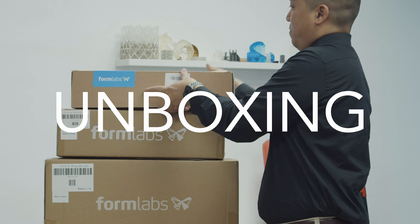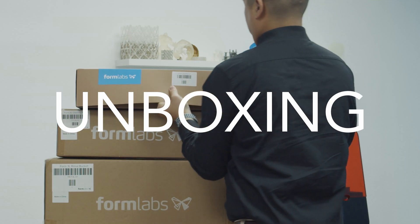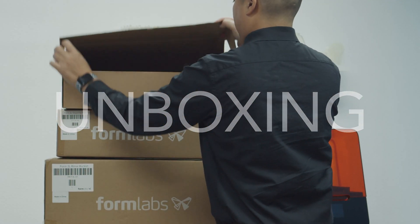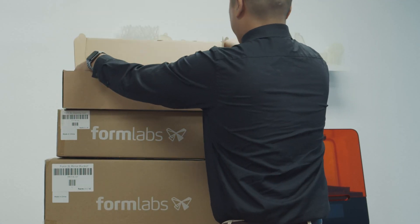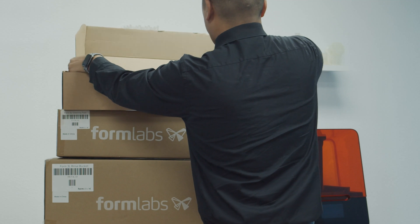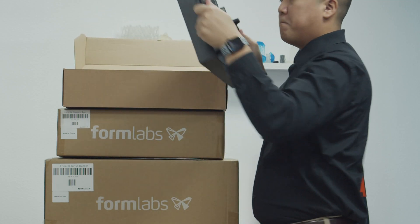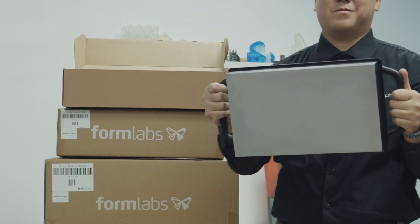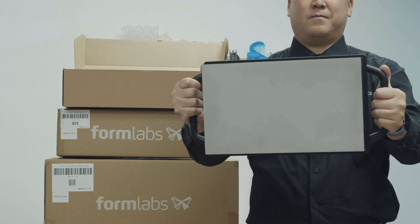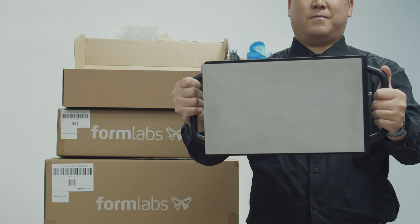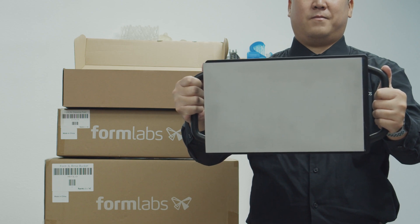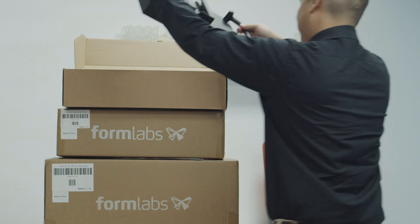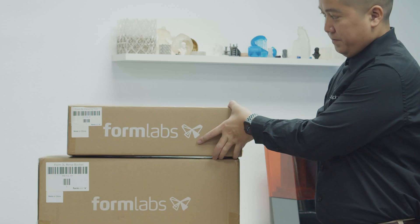To start off, we're going to unbox the accessories that come with the Form 3L. First, we have the Form 3L build platform. The Form 3L's build volume is five times the Form 3, and the build platform is nearly two and a half times the size.